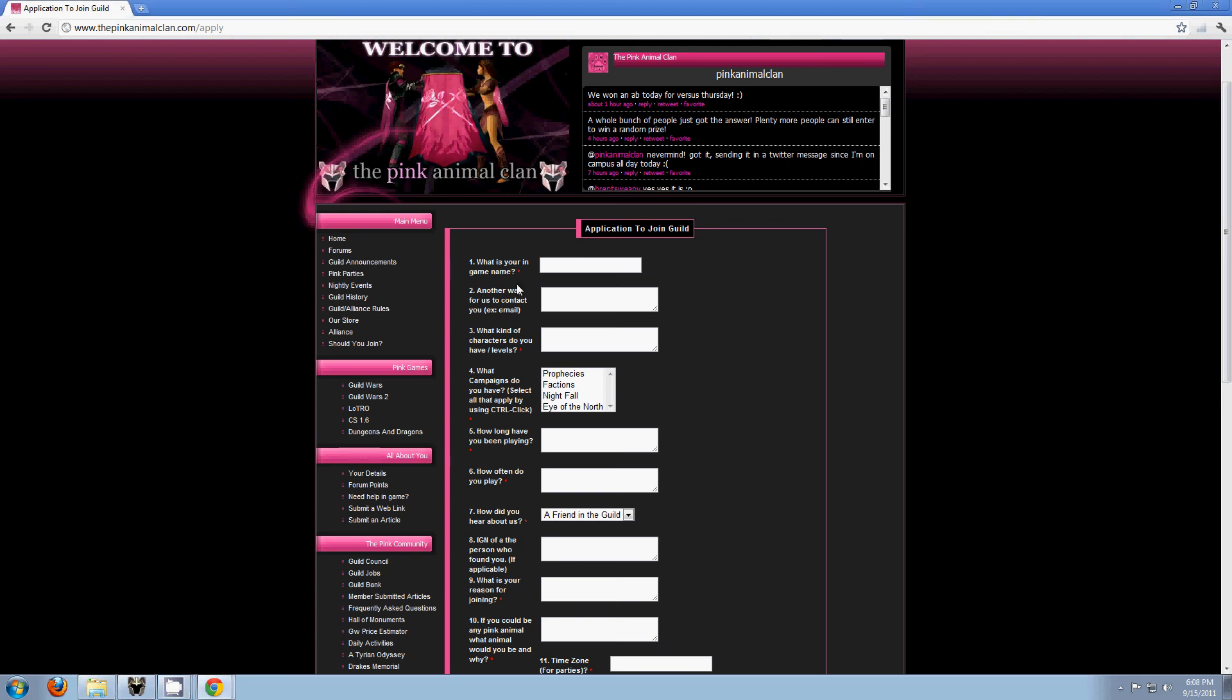Okay, I'm making an application to join the guild video, mostly because I can. So we're going to start off with, for example...